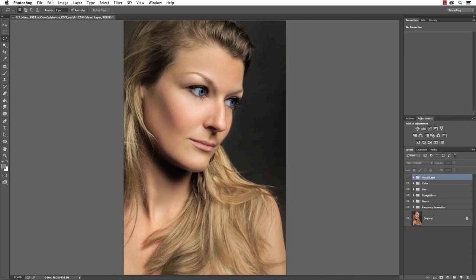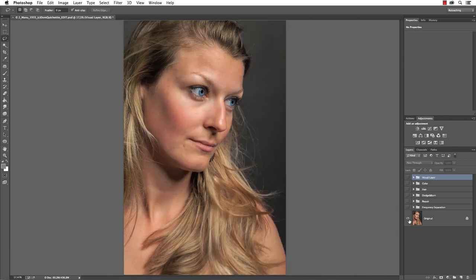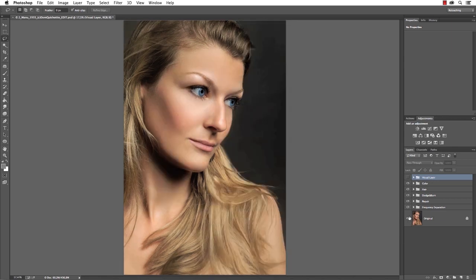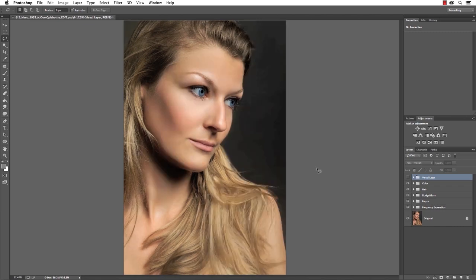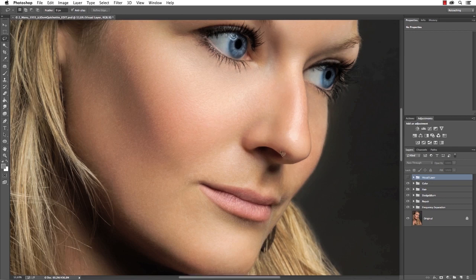For retouching skin we're going to use a special technique called frequency separation. But let me point out something up front — this is going to be a very radical retouching to show what is possible with this technique. It's not meant to be a guide. In the end everyone has to decide on their own how far they would go.